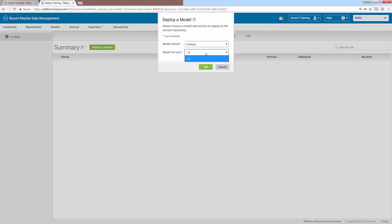And since we've only published our version of our model one time, we only have a single version to choose from. However, if you make changes to it and publish it again, you will then have multiple versions to choose from. You can then go ahead and click the OK button.